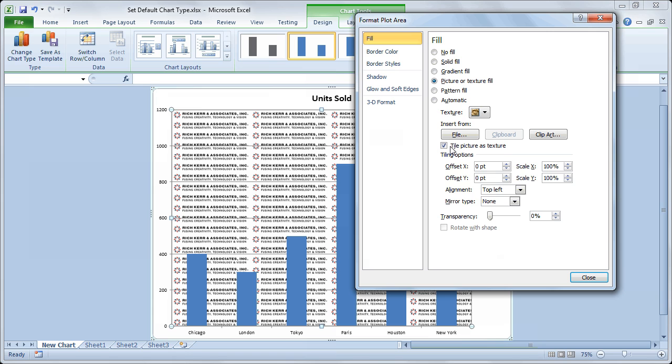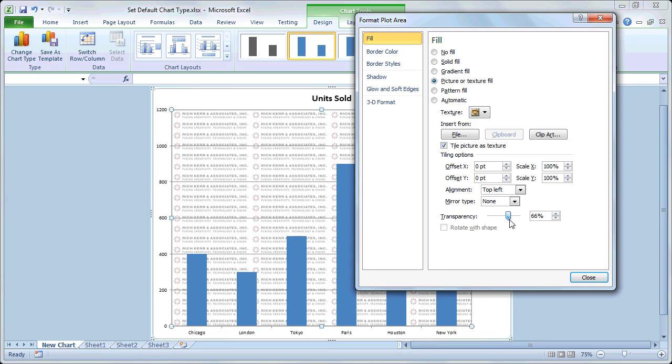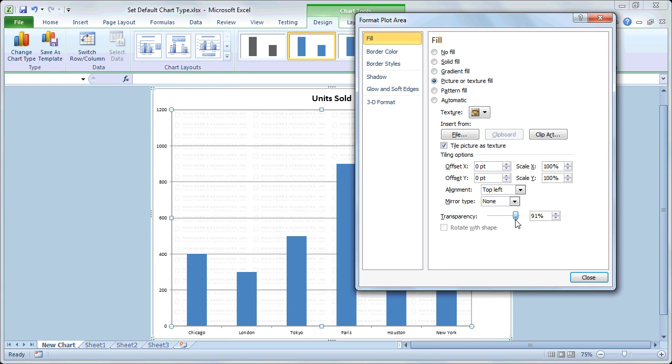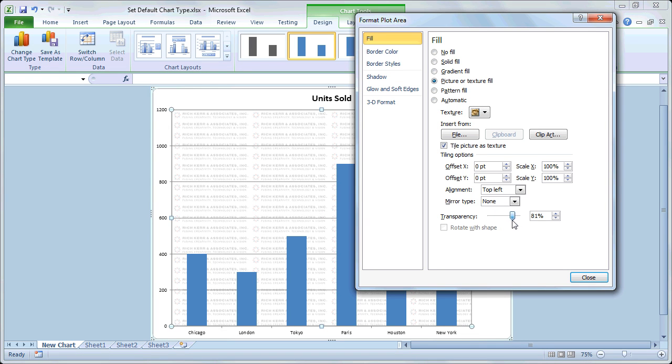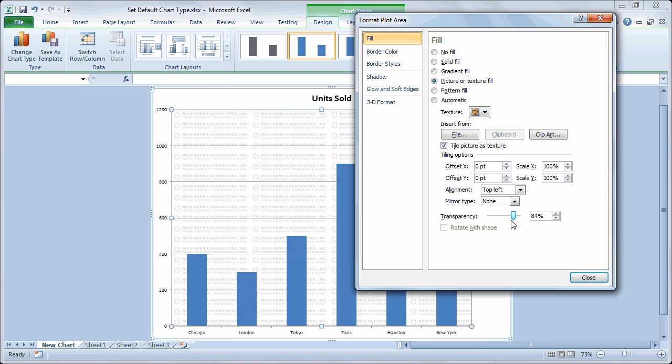And the other thing that's going on is that particular logo is very text heavy so it could be somewhat distracting from the data in the chart. So I'm going to change the transparency. I'm going to move the transparency slider so it's more like a watermark. And so that way you can get some branding done in your chart.